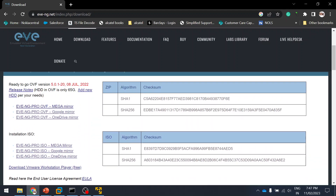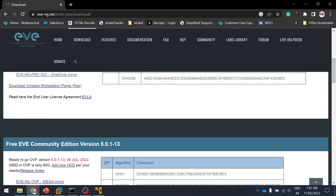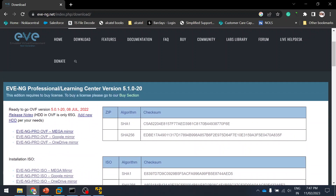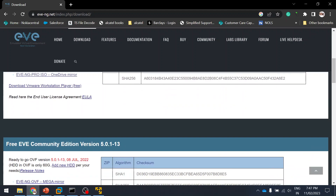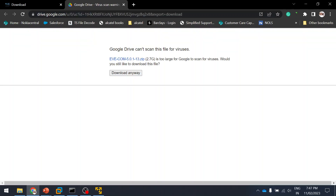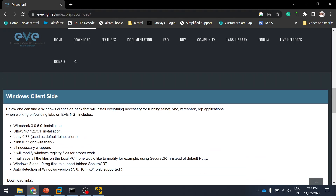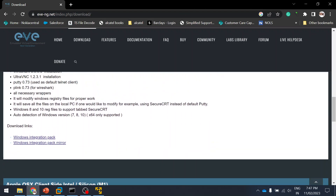I usually use the Community Edition. The Professional edition has additional advantages we'll discuss in later sessions. I've already downloaded the EVE-NG Community Edition — just use the Google mirror, click on it, and download it. Next, install the client integration pack.